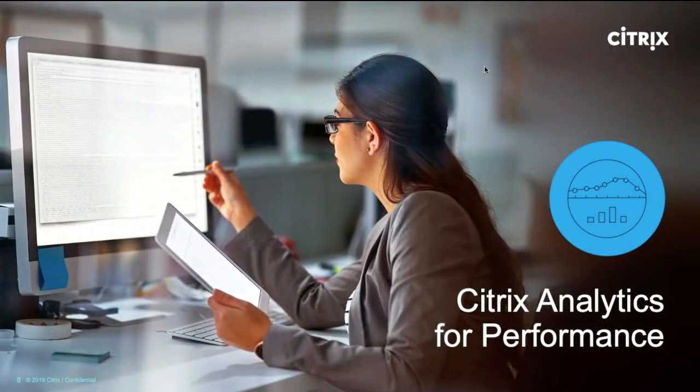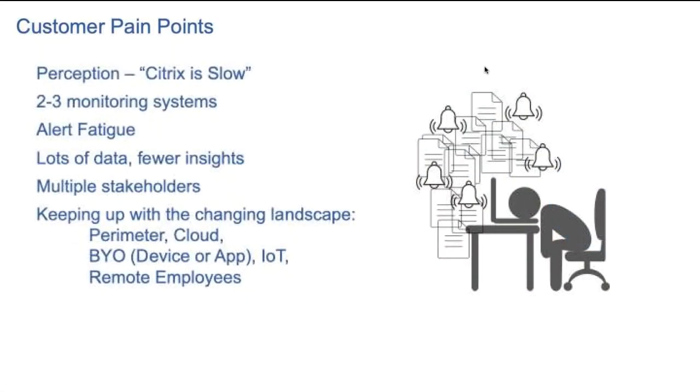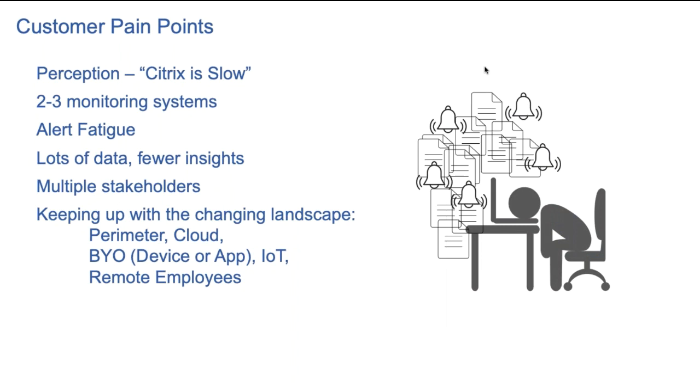I would like now to deep dive into performance analytics offering. Currently, the top issue faced by a Citrix admin is the perception of the users that Citrix are slow. Unfortunately, Citrix admins do not have visibility into this perception until it's too late. They learn it either by increasing support cases or escalation to the management.